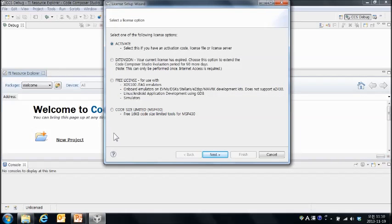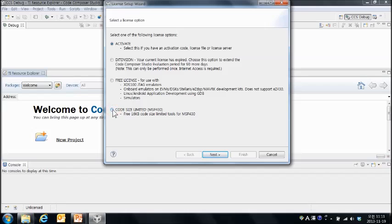그러면 총 4가지 종류의 Code Composer Studio의 라이센스를 보실 수가 있습니다. 여기서 리미티드 라이센스를 선택을 합니다. 그리고 피니시를 합니다.